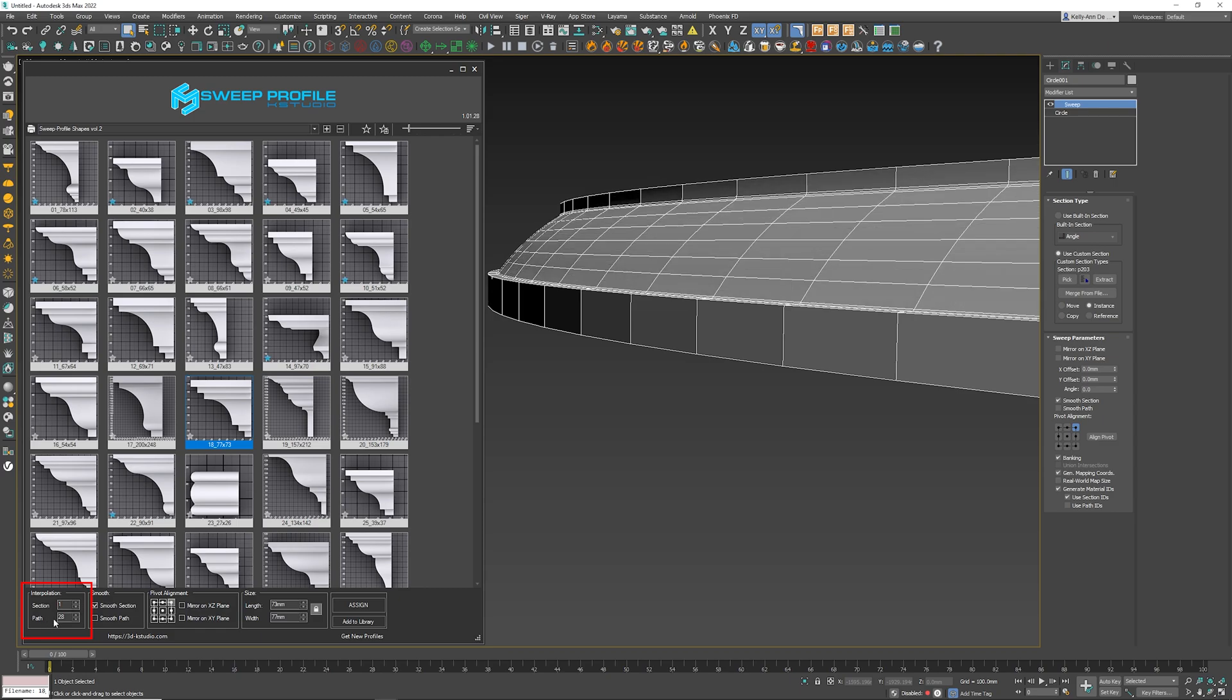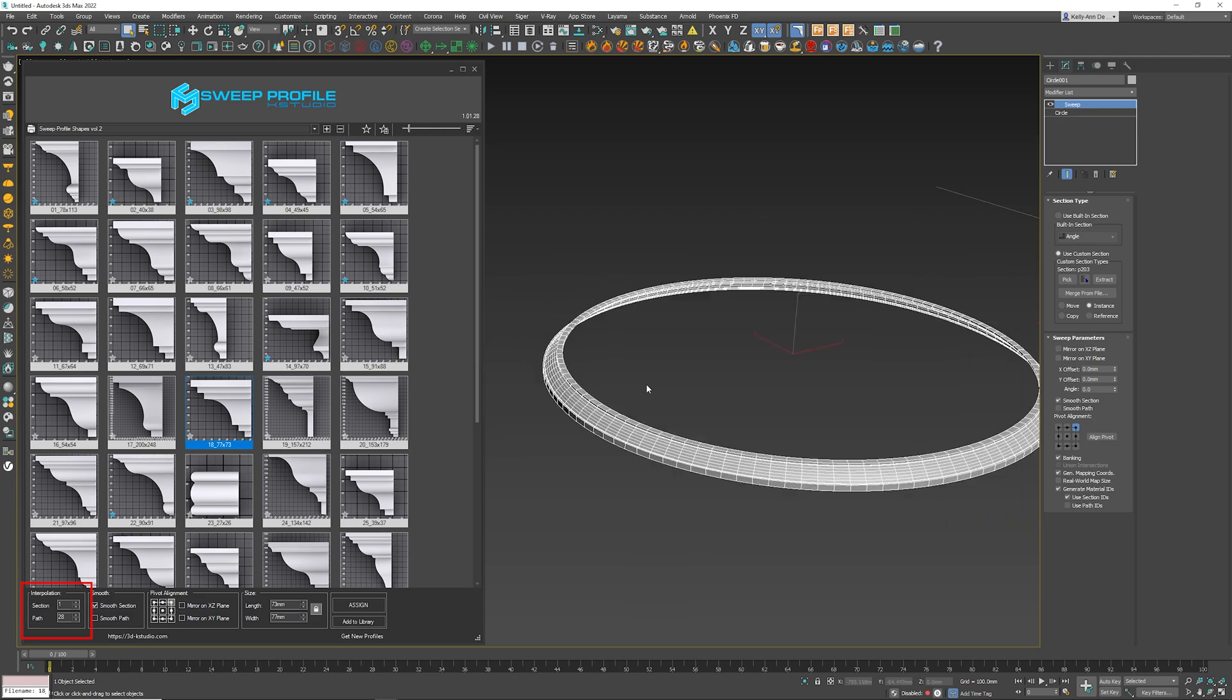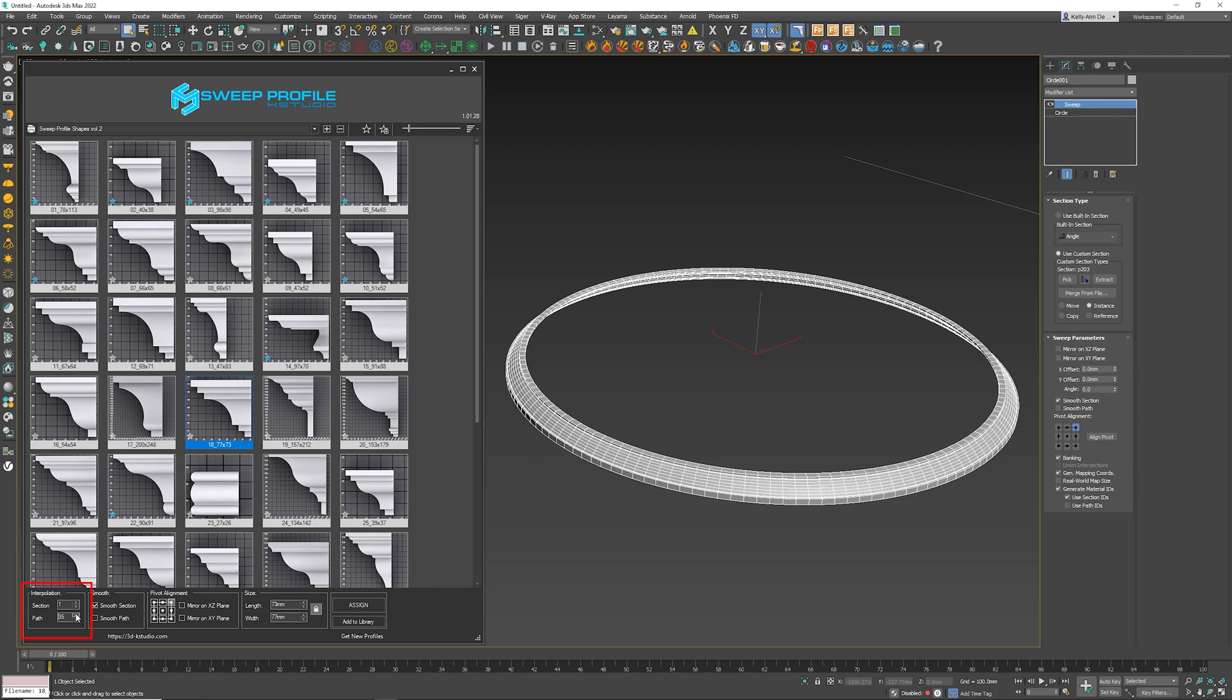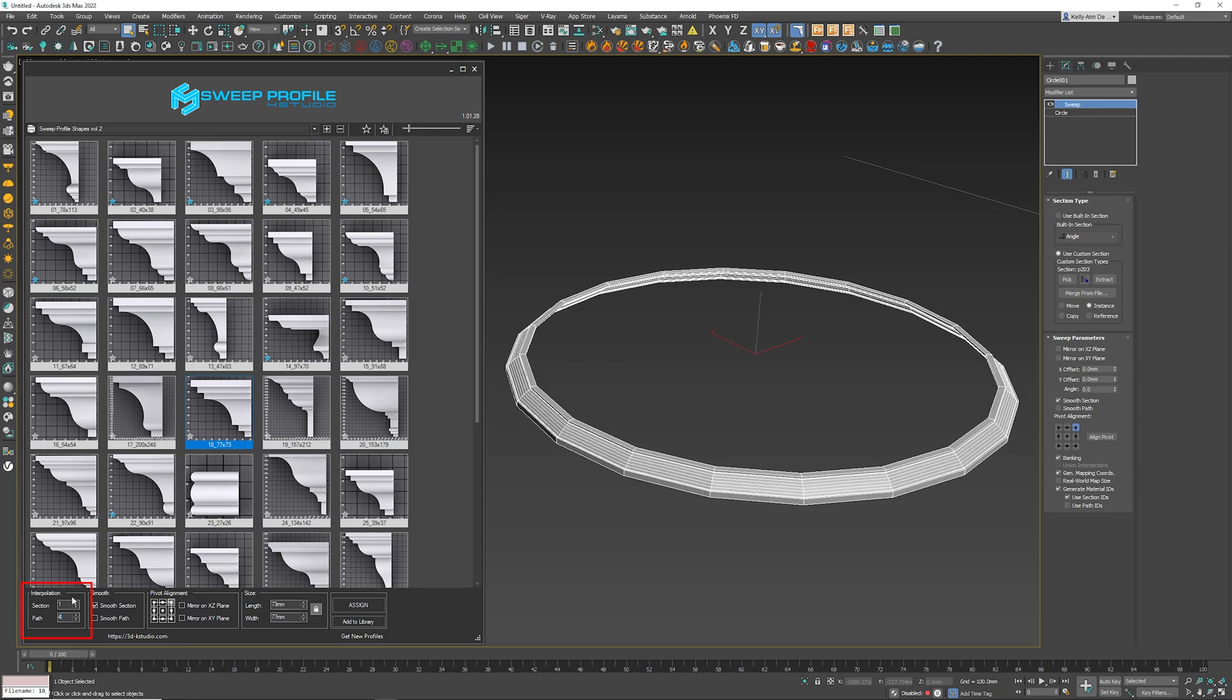The next one is the path. It is great to use this if you want it to be a perfect circle. So if I reduce this, you'll be able to see that it is slowly going to become more jagged and less of a perfect circle.